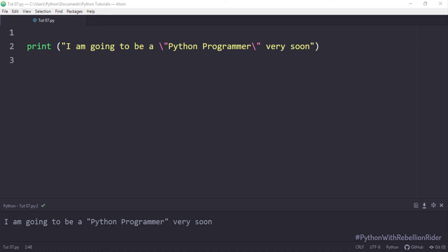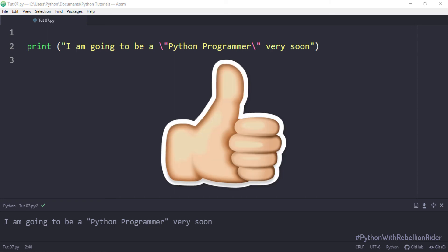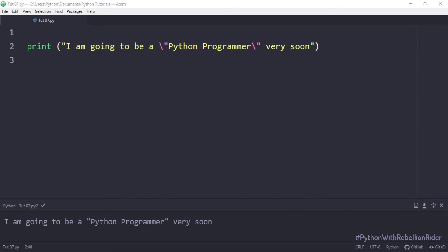That's a quick tutorial on how to work with strings using escape character in Python programming. Hope you enjoyed watching and learned something new. Please don't leave without giving this video a thumbs up. Also subscribe to the channel if you haven't already, as in the next tutorial we will be learning how to work with multiline strings in Python. Thanks for watching. This is Manish from RebellionRider.com.